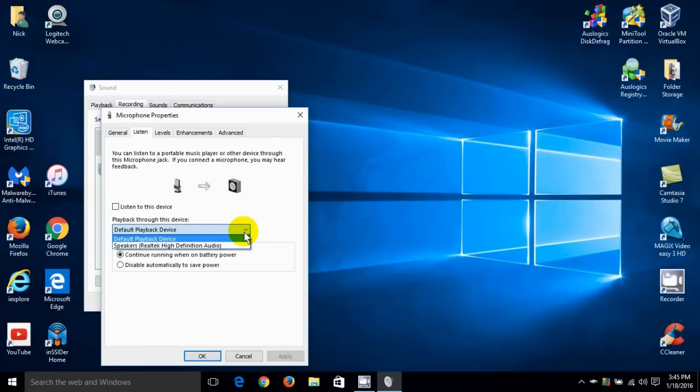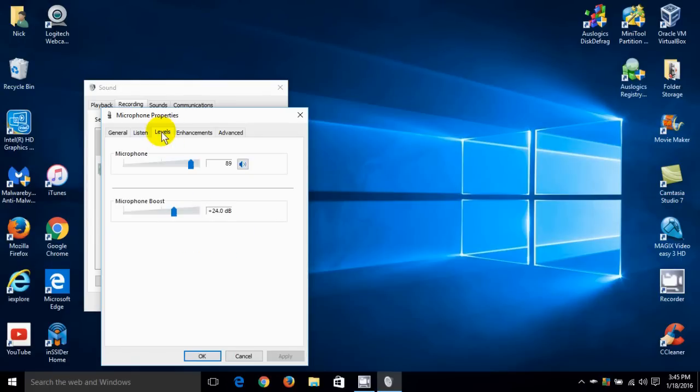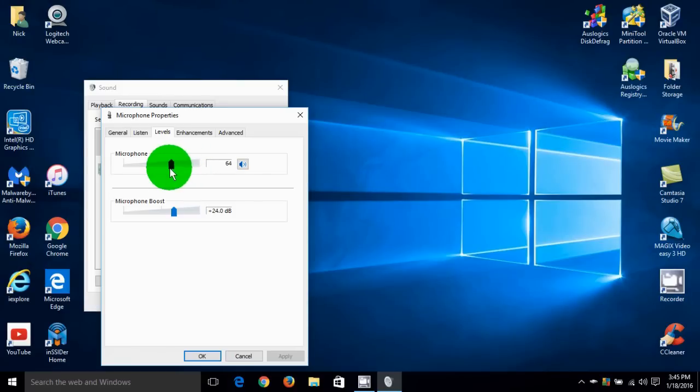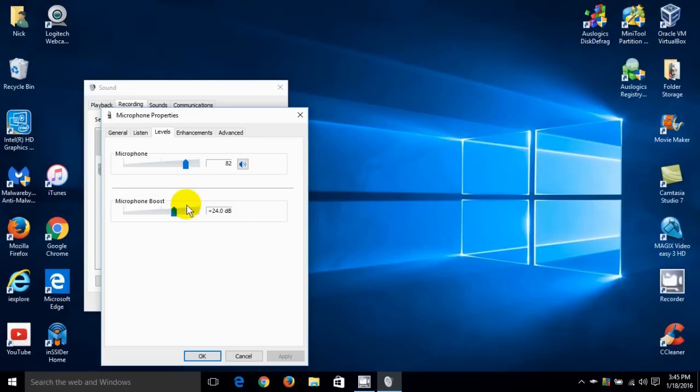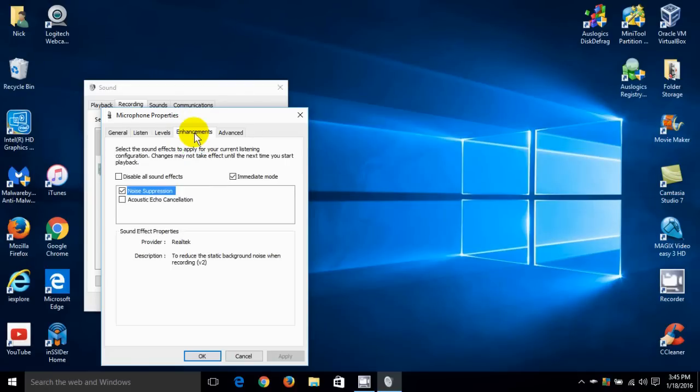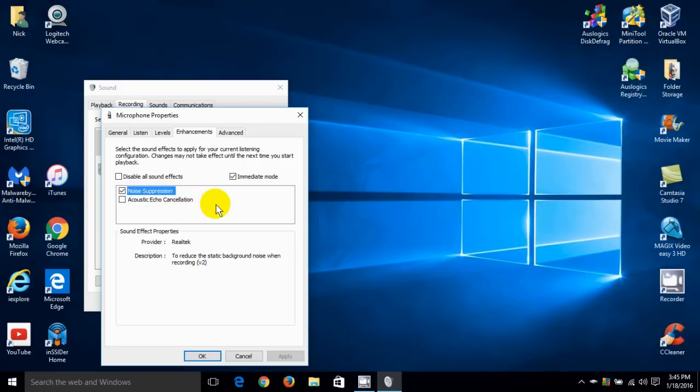Now under levels I can adjust the sensitivity of the microphone so it's less sensitive to picking up my voice or other sounds. And I can even give it a boost to be super sensitive. Okay under enhancements I can make adjustments on the microphone here as well and or I can disable sound effects completely.